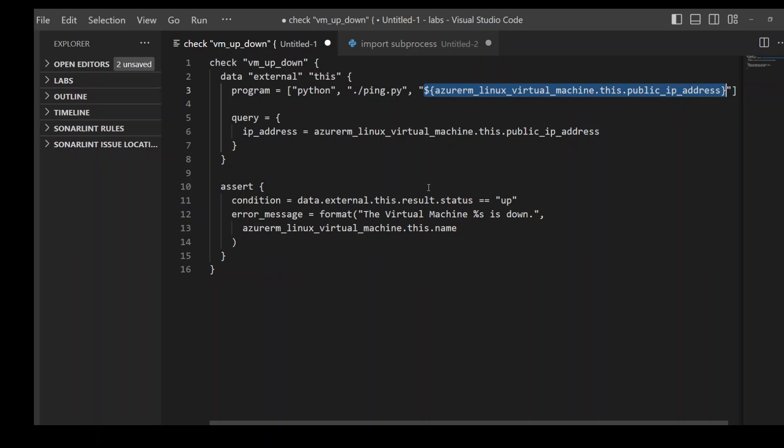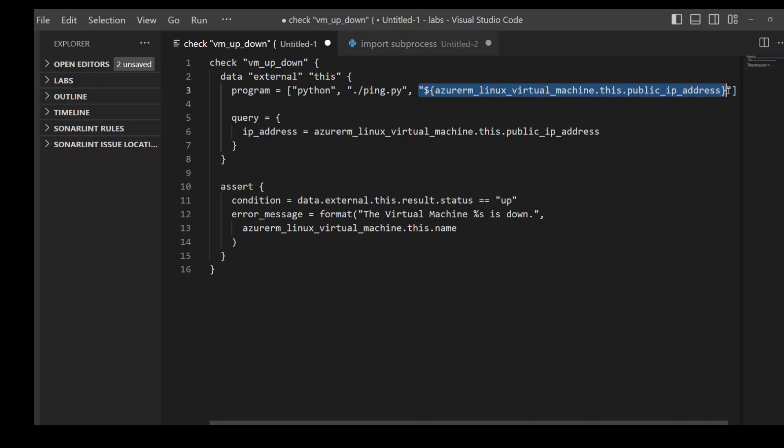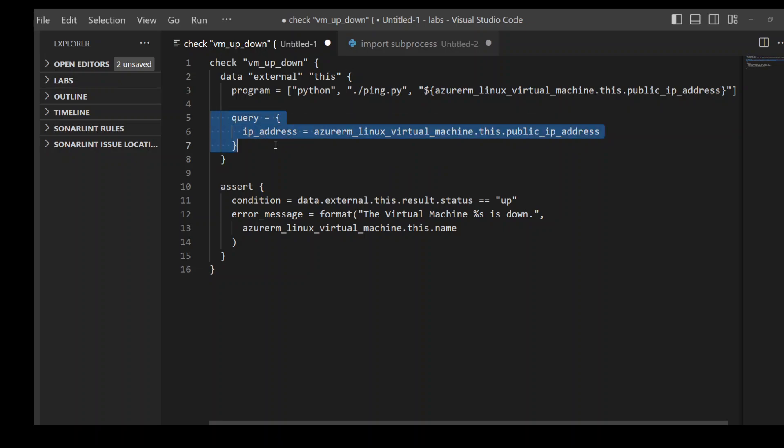This is the Python keyword which is calling the Python executable, this is the name of my Python script, and this is the parameter I am passing to this Python script. And this parameter is defined here in the query part.